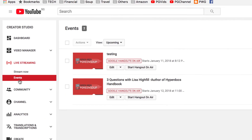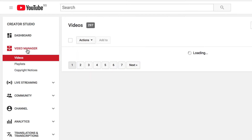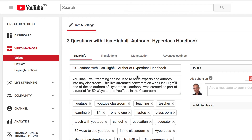Now, if we head back over to the YouTube Creator Studio and go to the events — if we refresh it, you'll see that the event is no longer there. But if we go over to Video Manager, you'll find the video. Here it is: three questions with Lisa Highfill. And I can edit some of the information and settings if I need to update anything, for example, add a custom thumbnail.